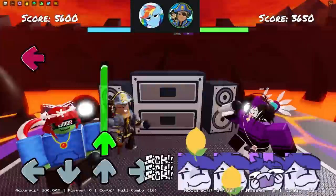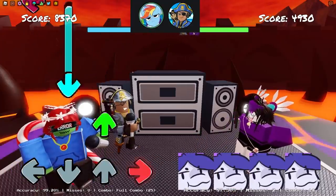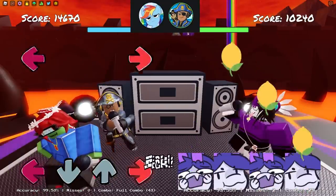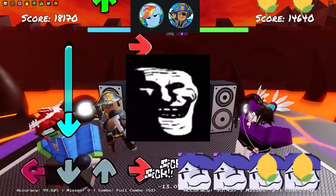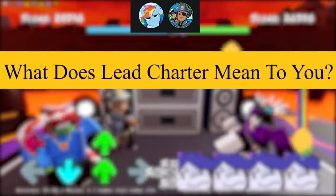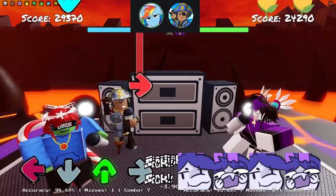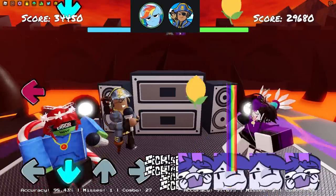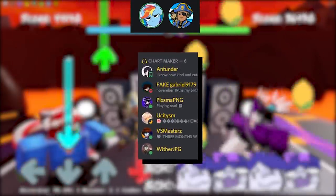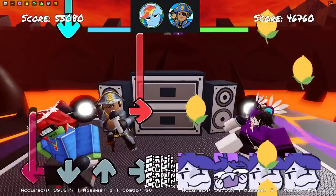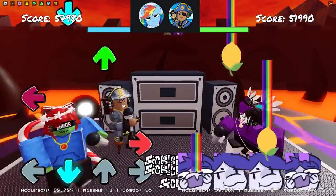How are you doing buddy? I'm doing okay. I'm awesome. I'm very tired, as always, but I'm glad to be here. Working hard as always, right? Yeah. What does the term lead charter mean to you? What it means to me is it's just the chart manager. I like to help manage charts for our charters on this game, and I've also been here quite a while. That's really what it means to me — just the manager.